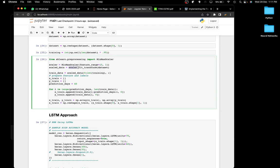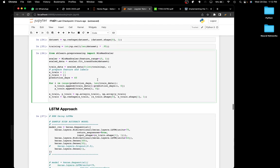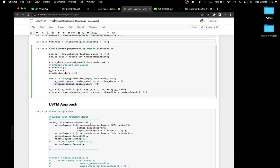We fit-transform the scaler on the dataset and then prepare the features and labels as x_train and y_train. I set the prediction days to 60 — you can use any number you want. So we look at 60 prices and then append the 61st price as the label. The 60 prices are the features and the 61st is the label. We continue this through the length of the training data, then convert everything to numpy arrays and reshape into three-dimensional data for passing into the LSTMs.